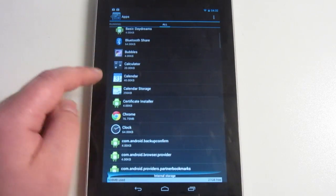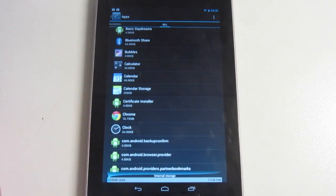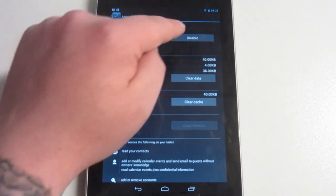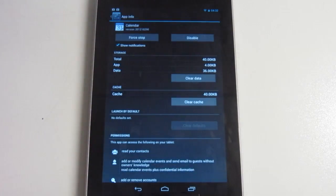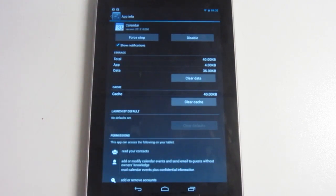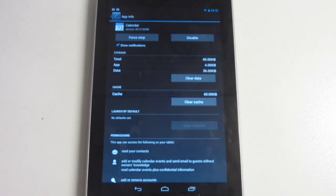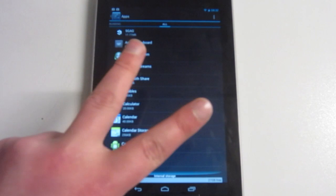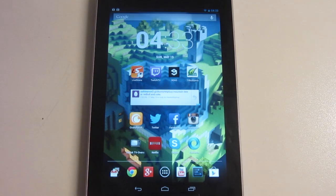For example, right here is Calendar. I want to disable that, so I click and hit Disable. Obviously you don't want to disable Calendar necessarily, but you just hit Disable and that is it. So there you have it — that was tip number two.